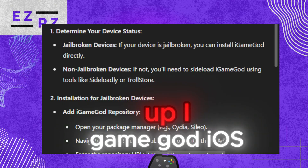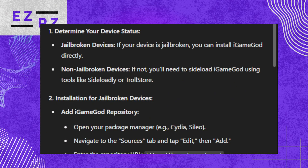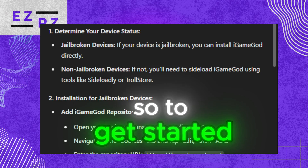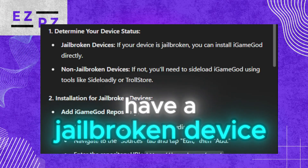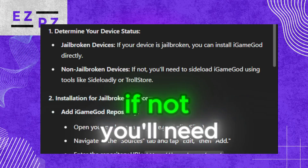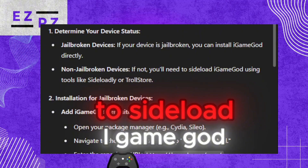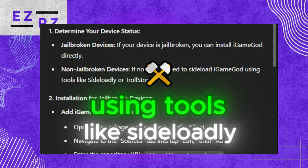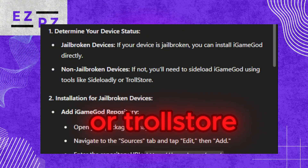How to correctly set up iGameGod iOS 18 Engine. To get started, make sure that you have a jailbroken device. If not, you'll need to sideload iGameGod using tools like Sideloadly or TrollStore.